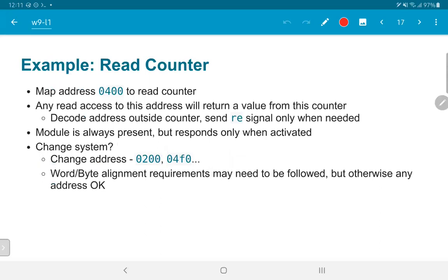Coming back to the read counter example: if we want to map address 0x0400 to the read counter, any read access to this address will return a value from the counter. The read counter clearly does not have 256 memory locations — it has only one register value it is returning. Most of the time we would allocate a large block of memory or multiple addresses to any given peripheral. Every time we read from 0x0400 we get back the counter value; any other address responds according to the memory map — from a memory block or from some other peripheral.